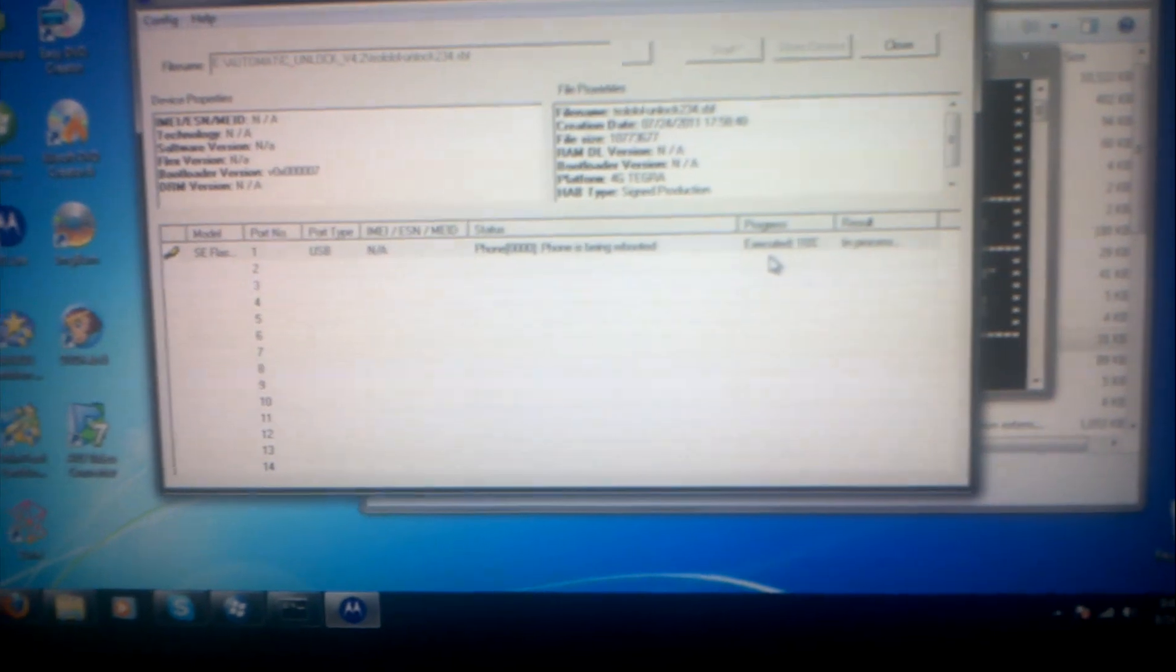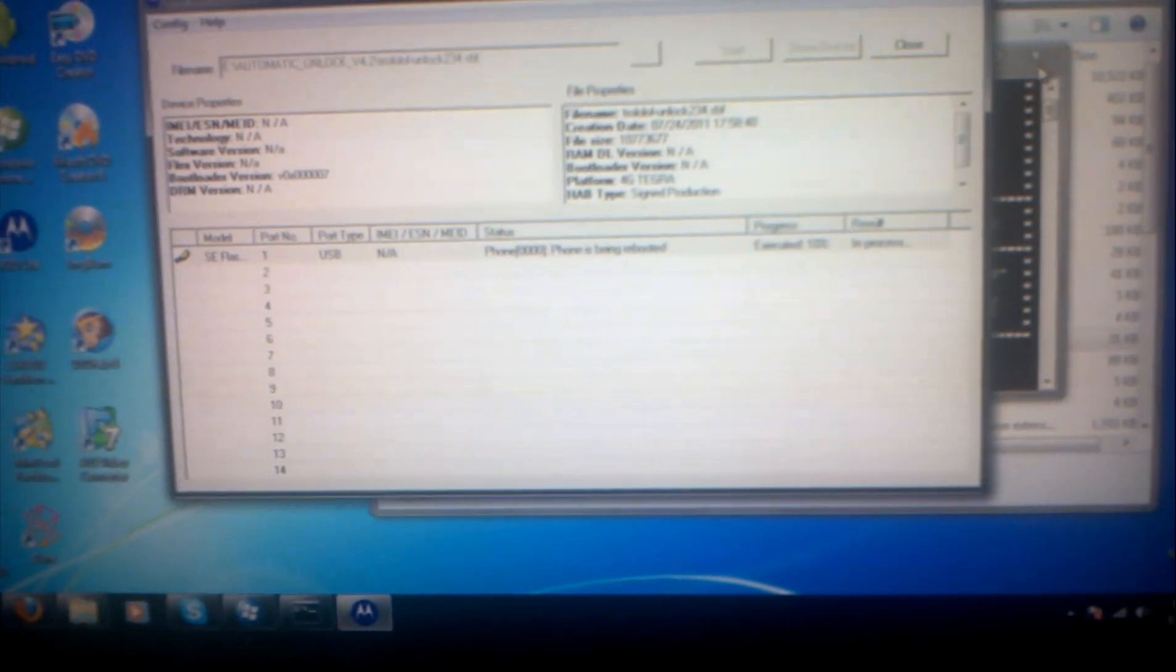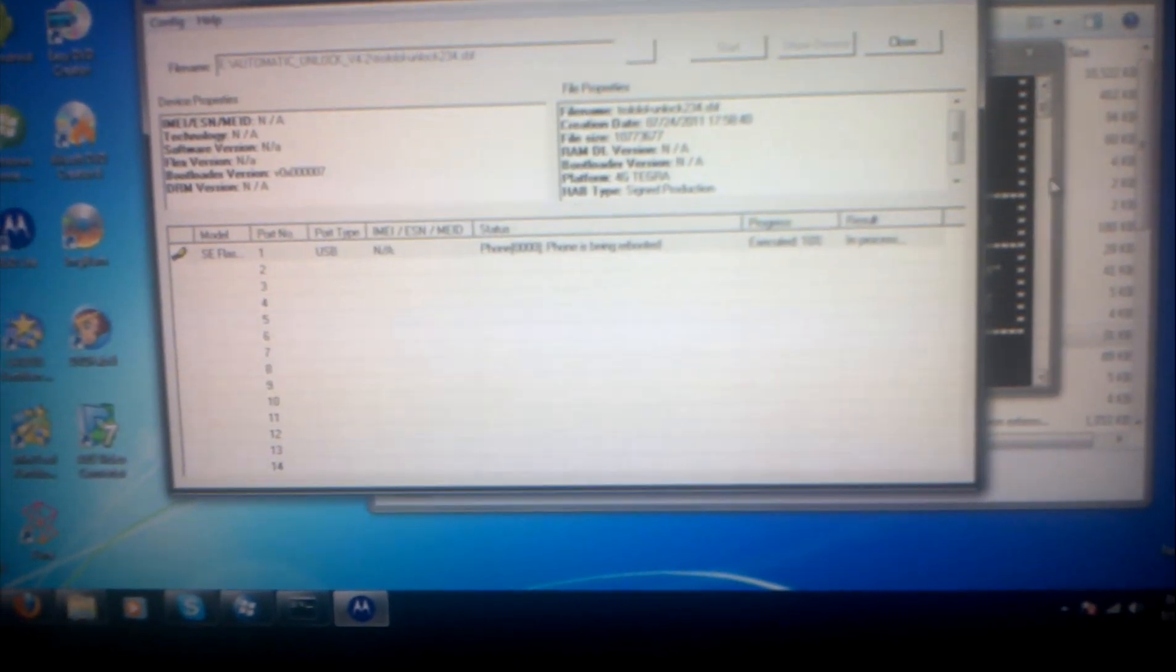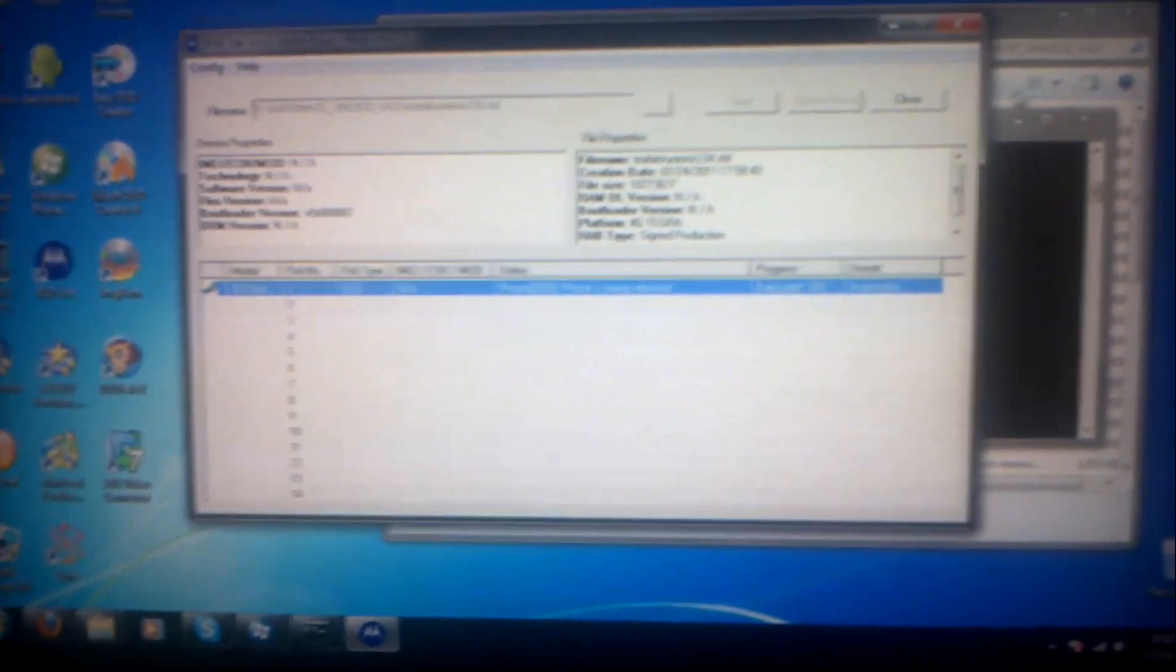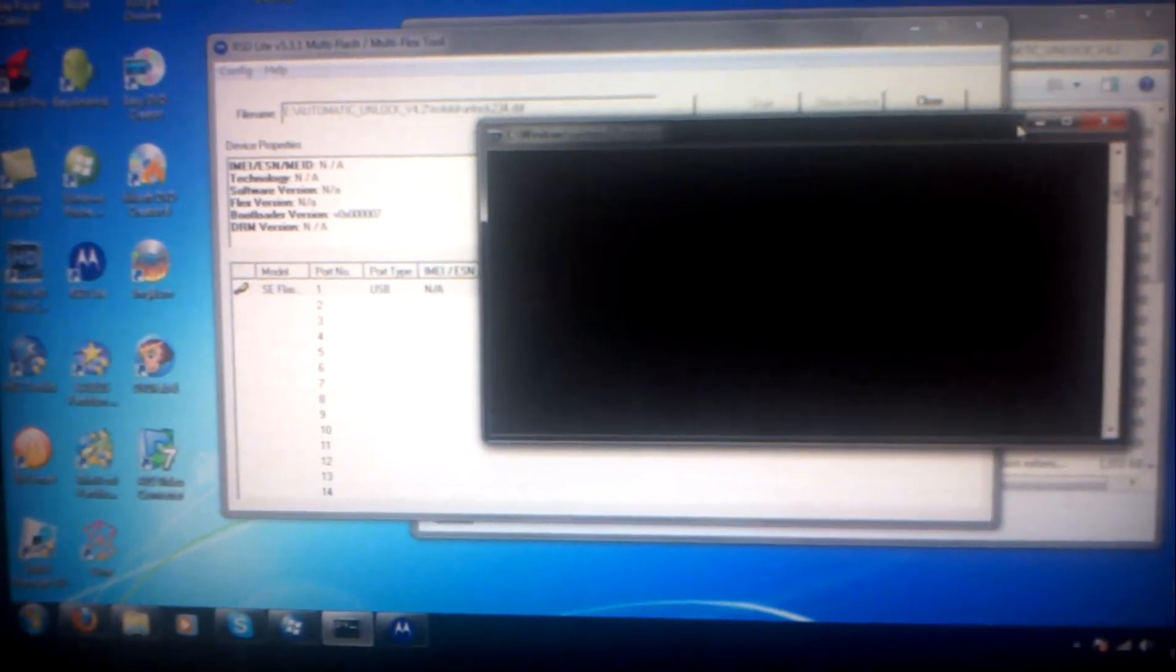When this finishes it'll be completely unlocked. Now as I mentioned before, the first time I did this I had my phone hard bricked and then I had to continue the rest of the steps. This window will come up and it will hard brick.